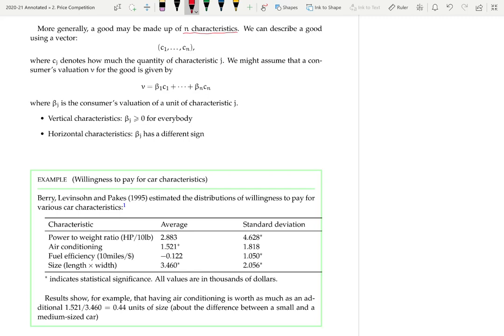Horizontal characteristics are those with no objective ranking — more of something could be better or worse depending on the person, so the sign of βⱼ might differ between consumers. We might also want to allow for different functional forms. For example, we might want to capture the idea that someone has a sweet spot, where there's a point at which more makes things worse and a point at which less makes things worse.